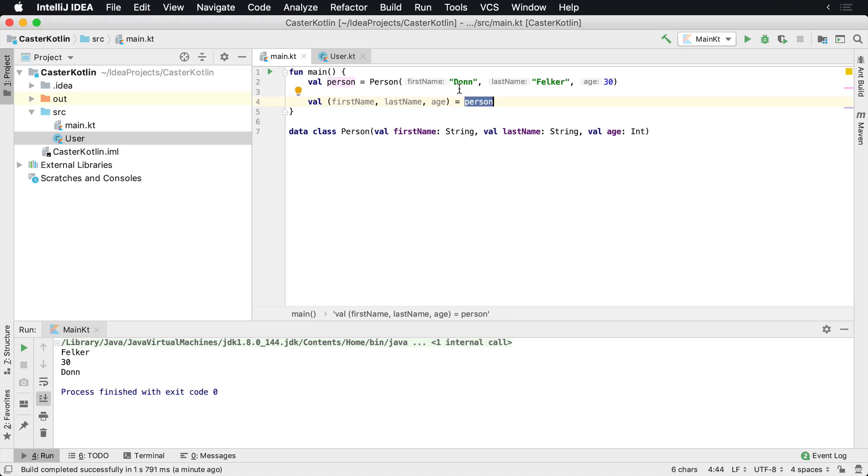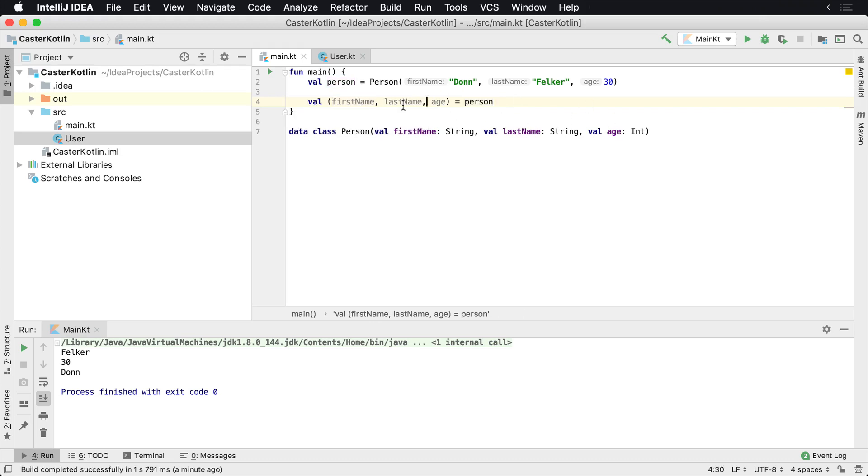And what's happening behind the scenes is Kotlin is using component1, component2, and component3 to shove it into these variables here.